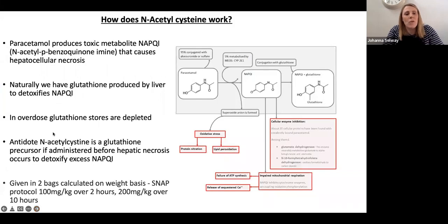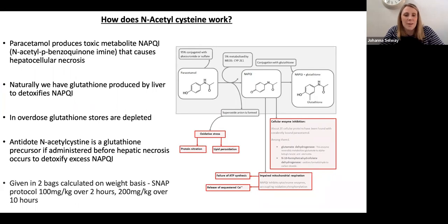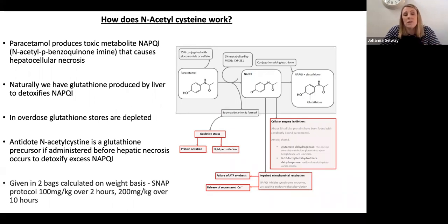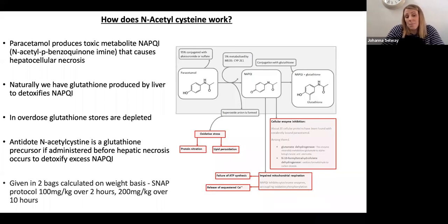Don't forget charcoal if within an hour. I've also seen MCQs in finals on how N-acetylcysteine works. Paracetamol produces a toxic metabolite called NAPQI — N-acetyl-para-benzoquinoneimine. If allowed to accumulate, it causes hepatocellular necrosis. Naturally we have glutathione in the liver to detoxify that metabolite, but in overdose there's insufficient glutathione stores. N-acetylcysteine is a precursor to glutathione — you're basically replacing that depleted glutathione to detoxify the toxic metabolite.